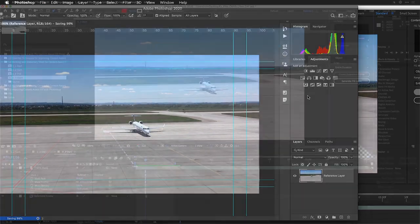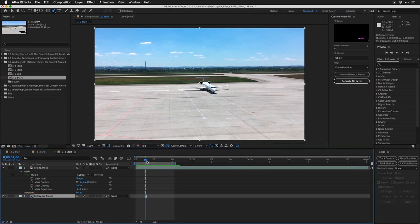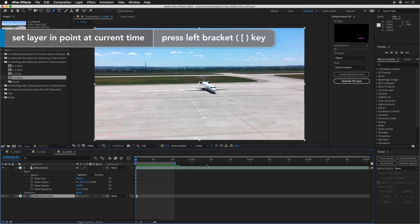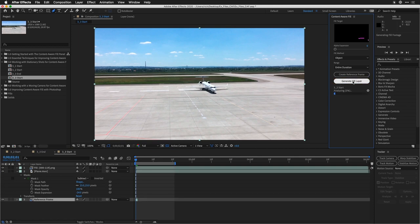Let's switch back to After Effects. The reference frame was loaded in. I'm going to move it back to the beginning here and press the left bracket key to nudge it. Because it's a locked-down shot, it's still lined up quite nicely. Using the Object method, I'll click Generate Fill Layer for the entire duration. It will analyze the footage, but this goes relatively quickly because the shot's not moving. Therefore, it doesn't have to think so hard, and the reference frame is going to help calculate the new fill layer.